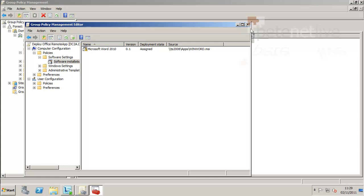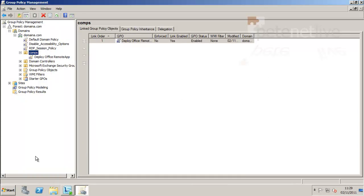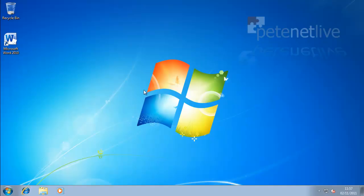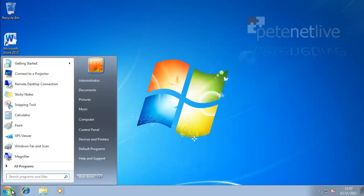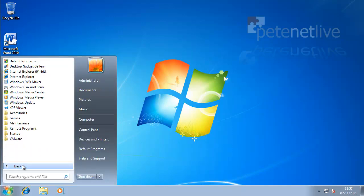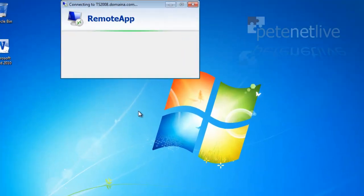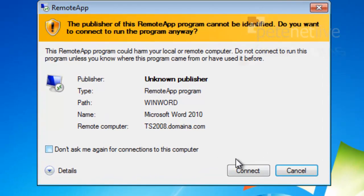That's all I need to do on the DC. I'll close that down. When I boot my domain clients up now, or the ones in the comps OU, you will see on the desktop it has put a nice shortcut to Word 2010. And if you look in all programs under remote programs, there's Microsoft Word. Click to launch it.